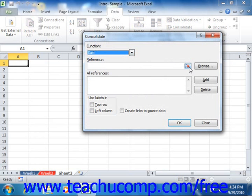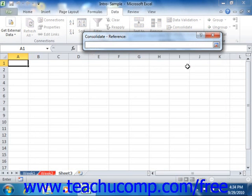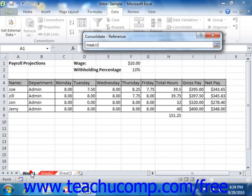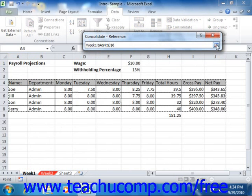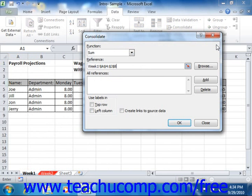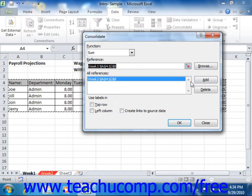To do this, click the expand and collapse dialog box button at the right end of the Reference text box to collapse the entire Consolidate dialog box down to only the reference line. Then simply click on the worksheet that contains the first cell range that you want to consolidate, and click and drag over the cells you want to use as the first reference. Then click the expand/collapse dialog box button again to expand the Consolidate dialog box back into view. Click the Add button to the right of the All References list to add the reference currently shown in the Reference text box to the list. Repeat the whole process of selecting cell references until you've added all of the cell references needed by the consolidation into the All References list.